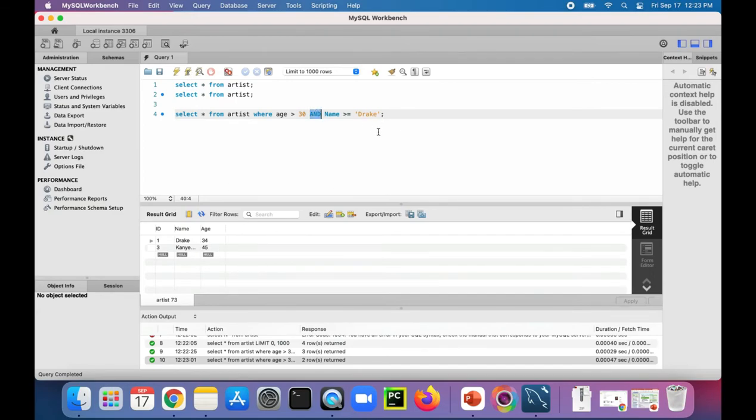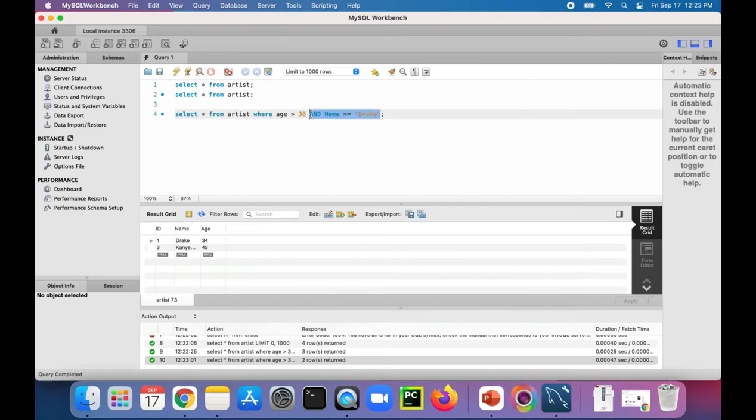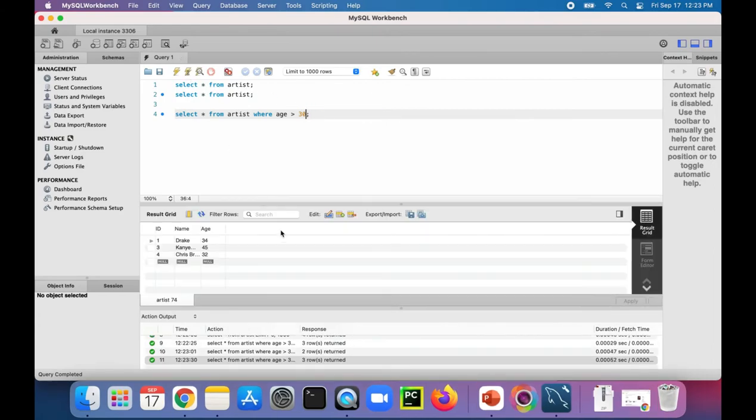And to get everybody back, just get rid of that AND part. Run it and everybody's back in the result set again.